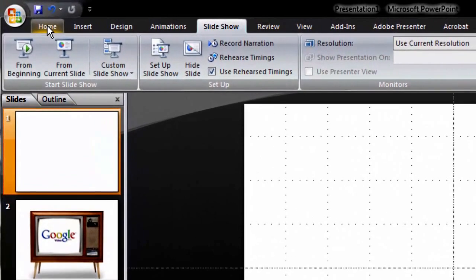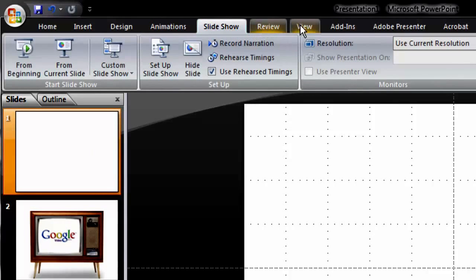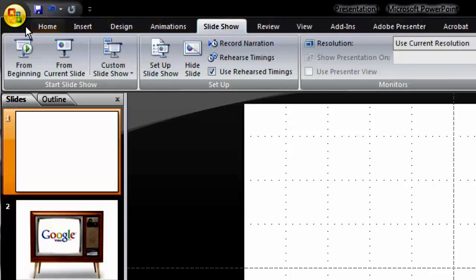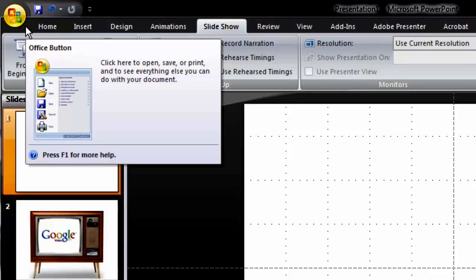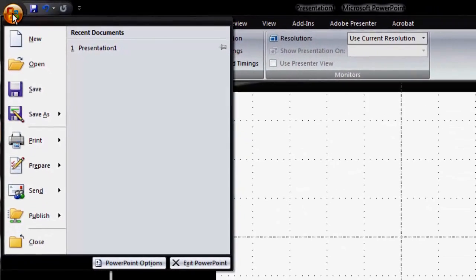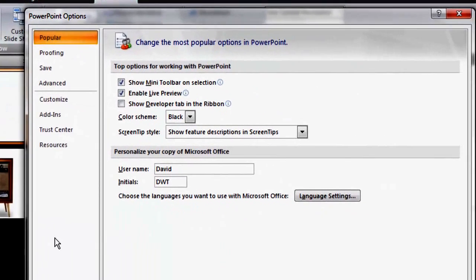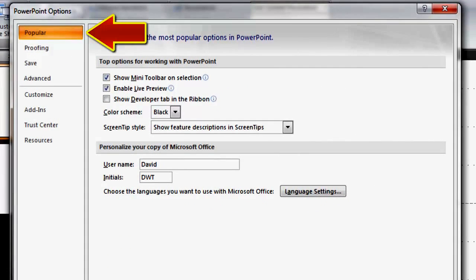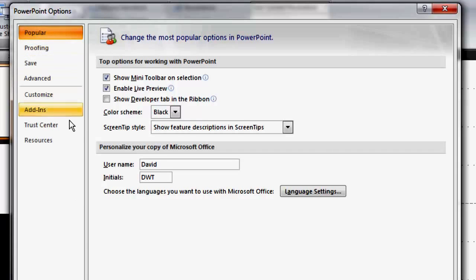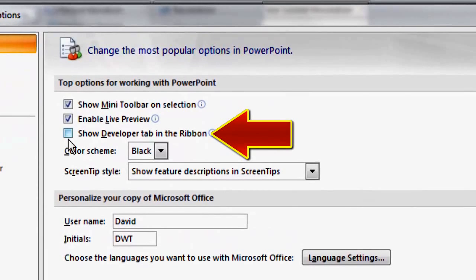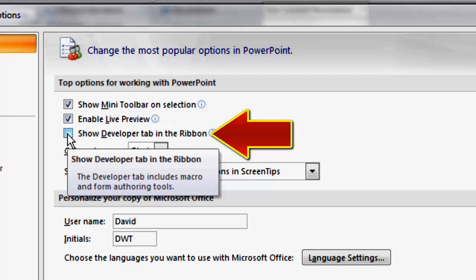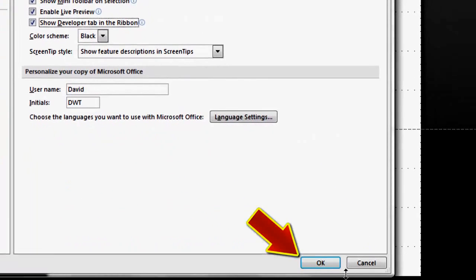First, click on the Developer tab. It's very likely the Developer tab will not be showing by default since it is rarely needed by most users. If the Developer tab is not showing, click on the PowerPoint button. Then, at the bottom of the window that opens, click on PowerPoint Options. In the dialog box that appears, select Popular if it is not already selected. To the right, you will see a tick box for Show Developer tab in the ribbon. Place a checkmark there and click OK.